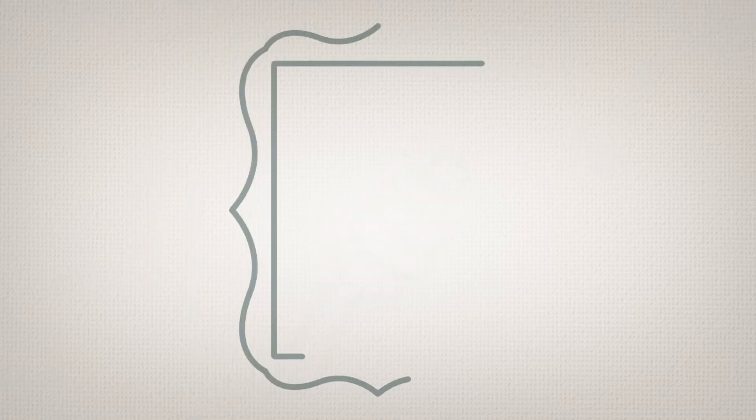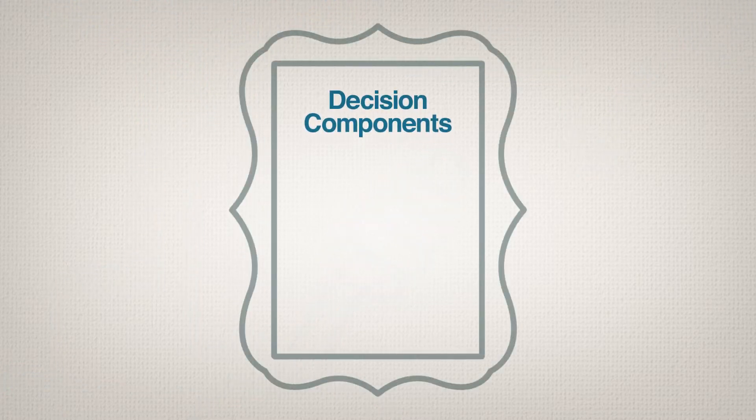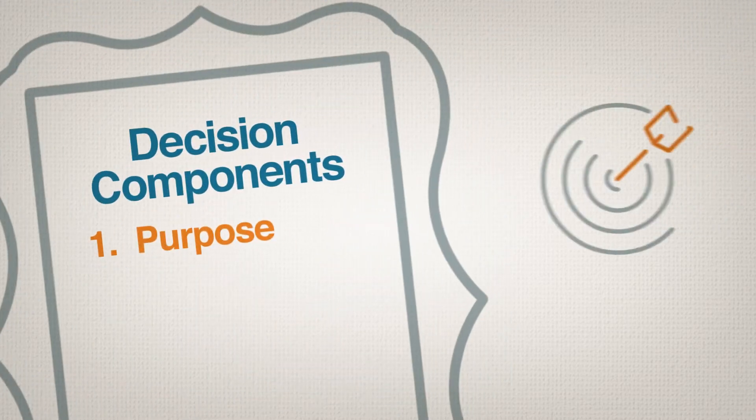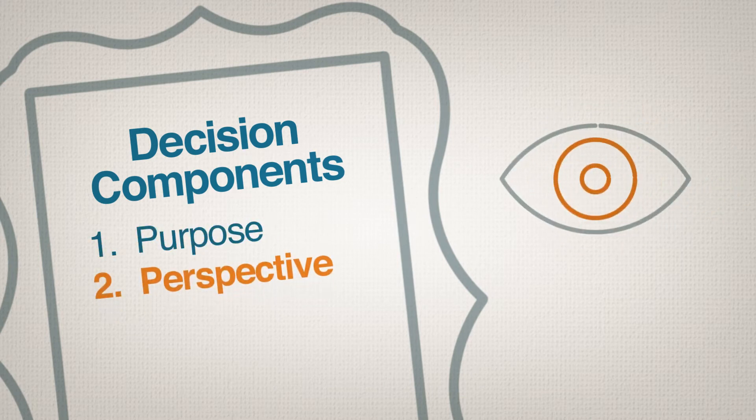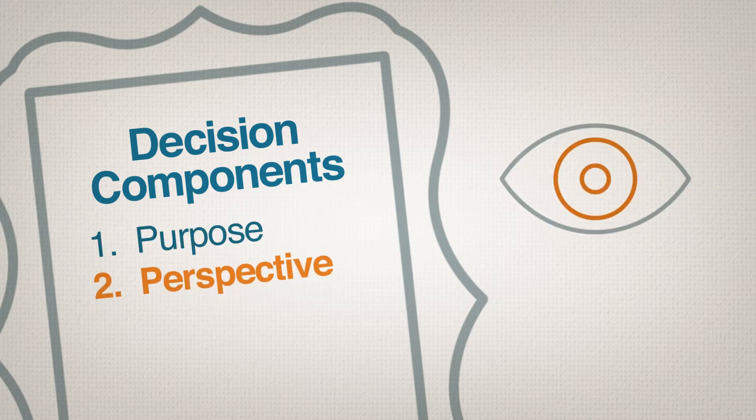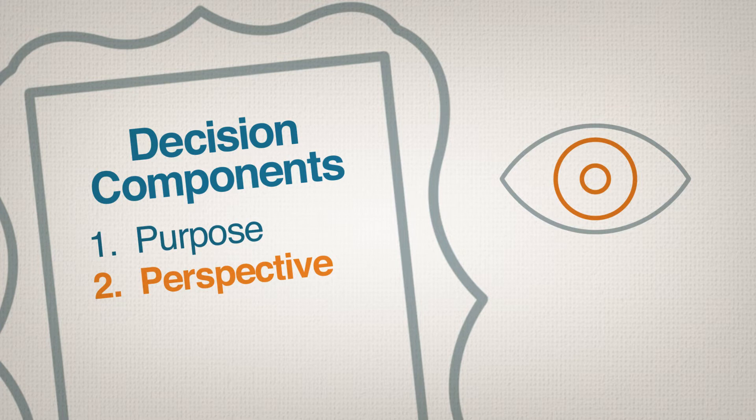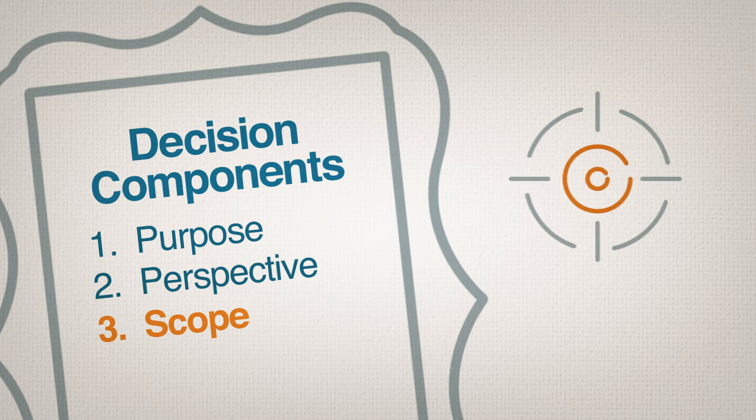A decision frame has three components: the purpose - what we hope to accomplish with the decision; the perspective - our point of view, including other ways to approach the decision or how others might view it; and the scope - what to include or exclude in the decision.